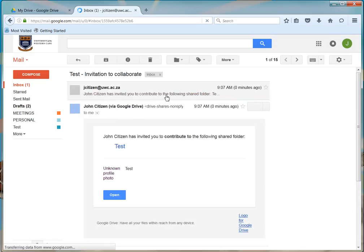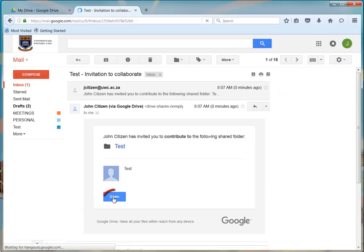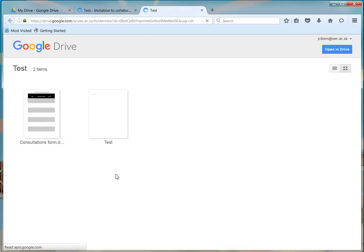In this email, you will find an Open button which takes the user directly to the shared document.